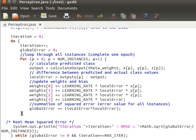Inside the loop, this is an epoch — we go through all instances one by one. We initialize global error to zero, then compute the output for the current instance by calling the calculate output method, passing theta, the array of weights, and the input values x, y, z of the current point p. This gives us the predicted class. We then compute the local error as the difference between the actual class and the predicted class.